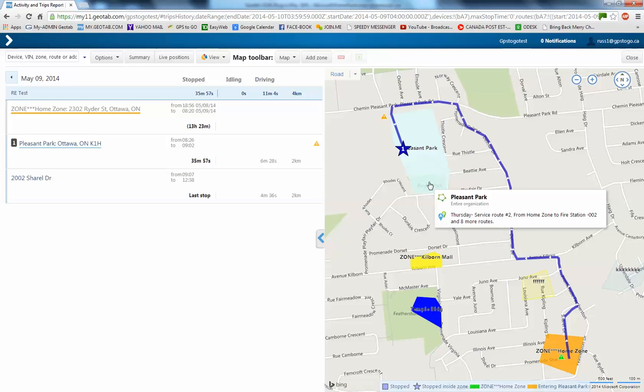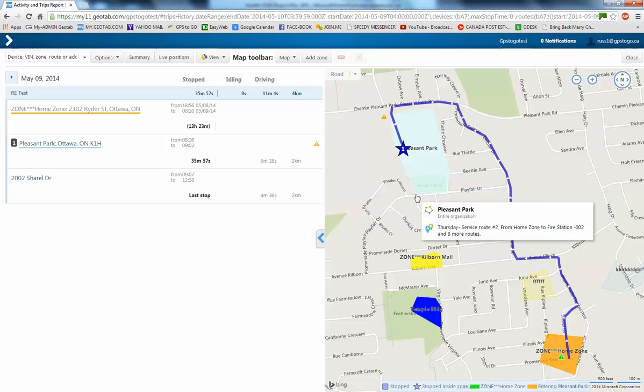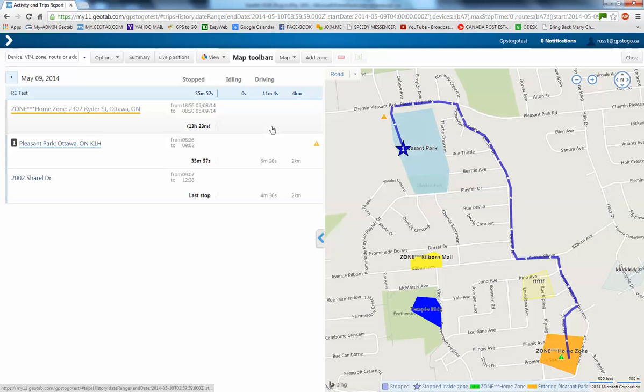You can use the geofence to tell you about all kinds of different areas. So, if you want to know if they've been in a specific client area that's important that you go to, you can use it that way.